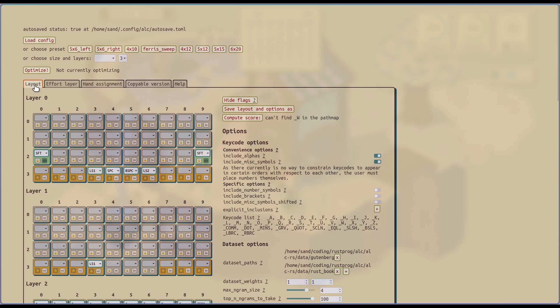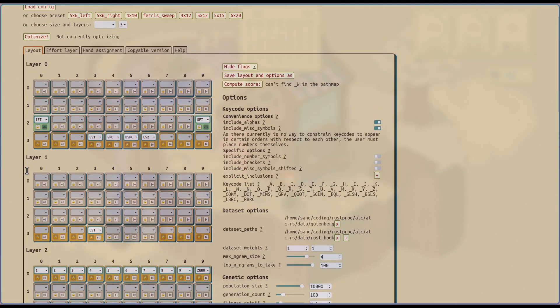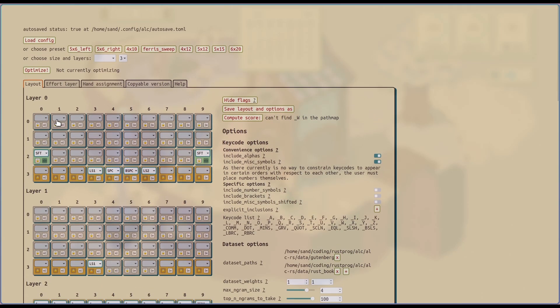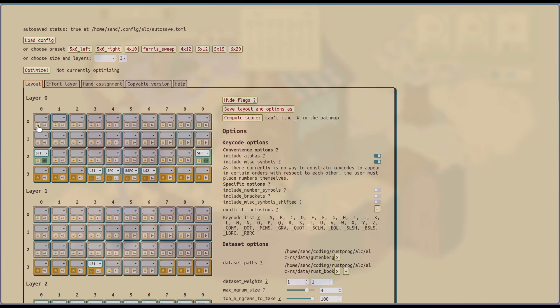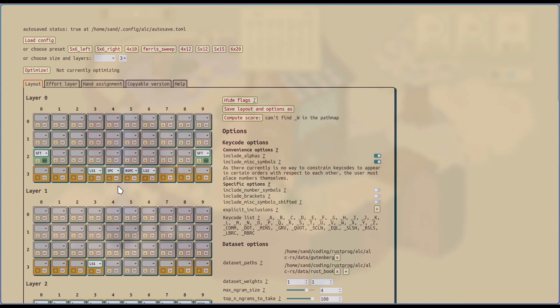The first tab is the layout. Hopefully it's pretty intuitive. There's a dropdown where you can select a QMK key code. And then there's a lock button, which basically tells the optimizer to ignore the particular key.